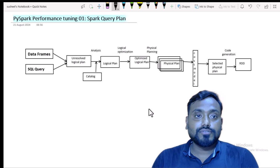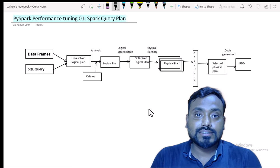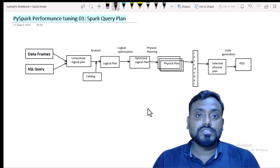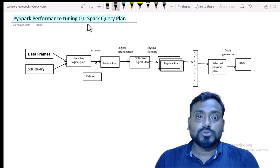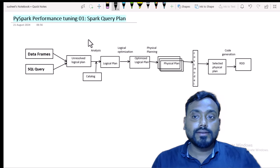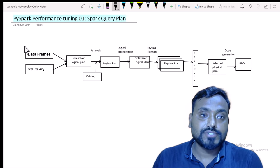In the first video, as you can see, we are going to discuss about the Spark query plan. This is very important — first we have to understand the internal working structure of Spark. That's why I am going to start with the Spark query plan. As per this query plan, you have to start from the left.